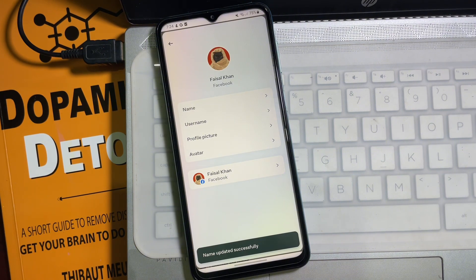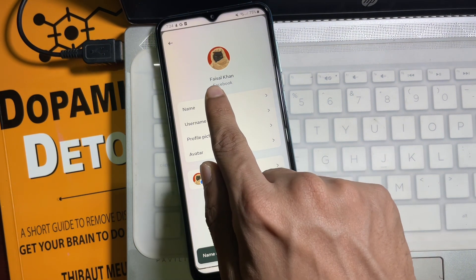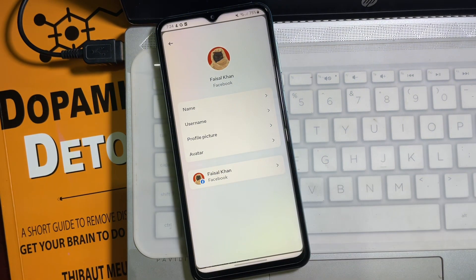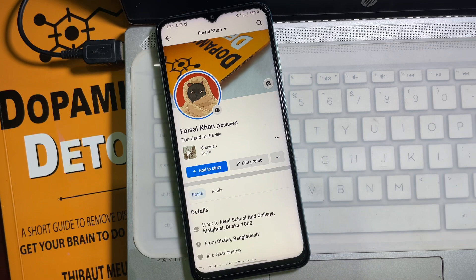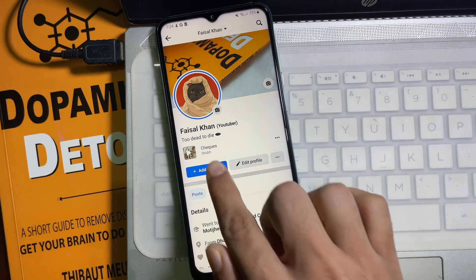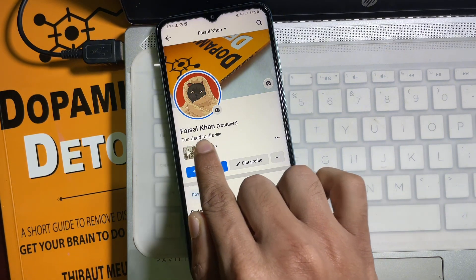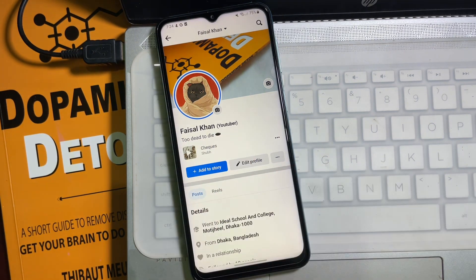And we are done! As you can see, my Facebook profile name has been changed. Now I'm going to show you from my profile — and here, as you can see, my Facebook profile name has been changed. Following this simple process, you can also change your Facebook profile name. I hope you understand the full process.